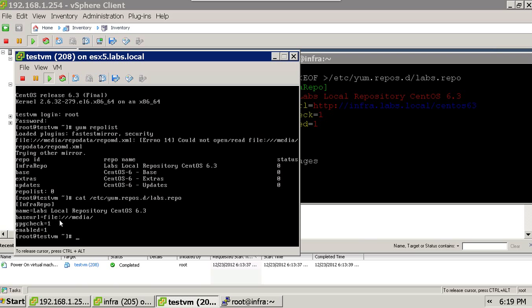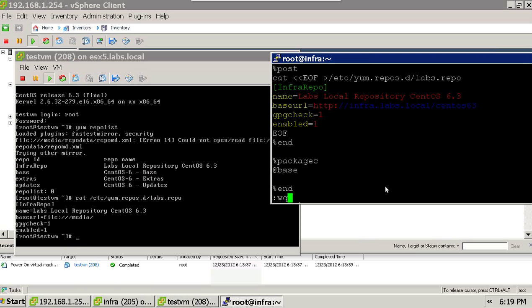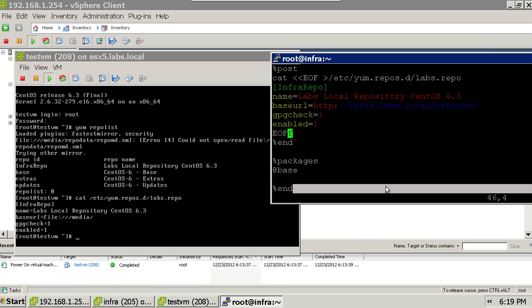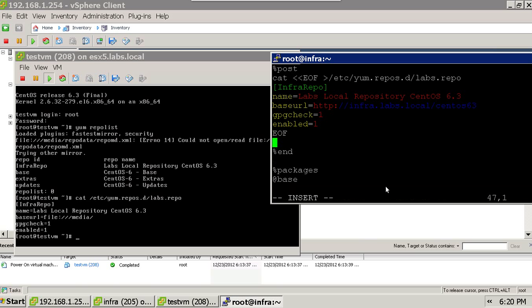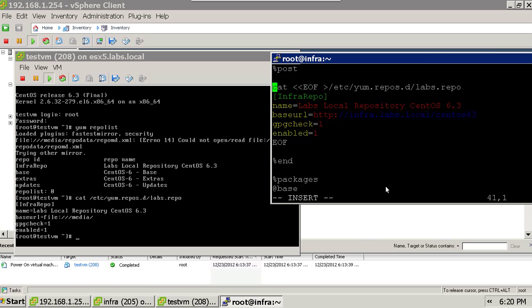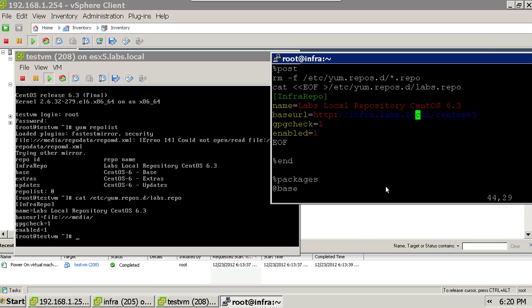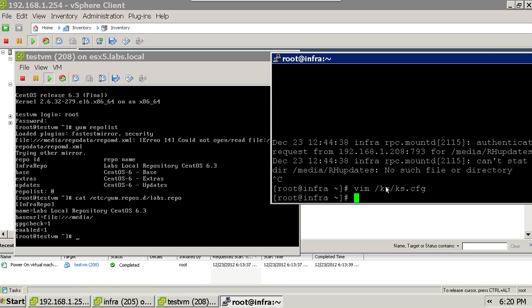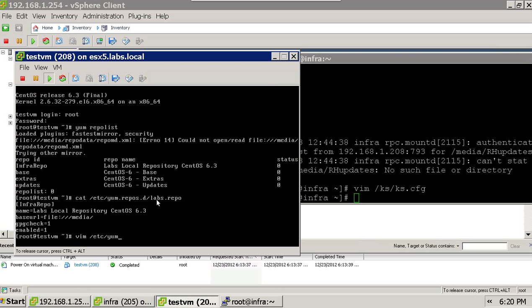Instead of file:/media it should be http://infra.labs.local. So let me modify the kickstart file. I'll run: rm -f /etc/yum.repos.d/*.repo. As soon as the VM or machine is installed, all existing repositories will be removed and only one repository — labs.repo — will be added. I corrected labs.repo.